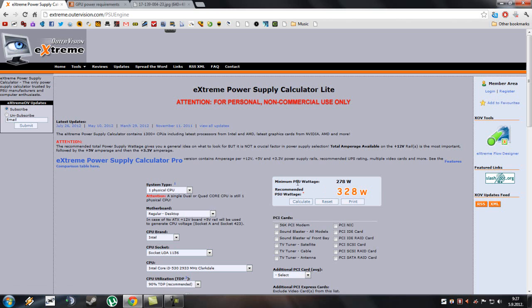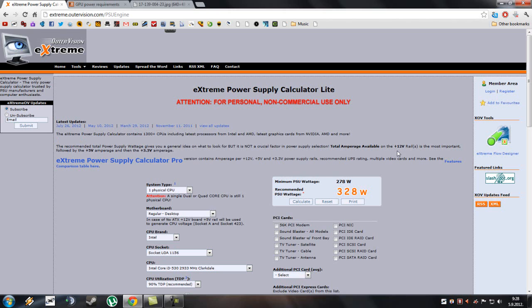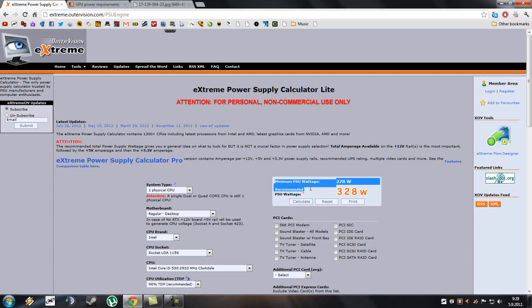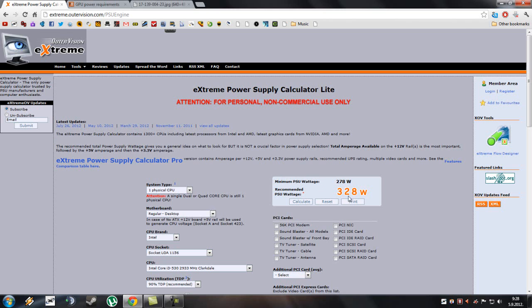Minimum PSU wattage 278 watts, recommended 328 watts. Okay, now check this here. Attention, the recommended total power supply wattage gives you a general idea on what to look for, but it is not a crucial factor in power supply selection. Total amperage available on the +12V rail is the most important, followed by the +5V amperage and then the +3.3V amperage. What this means is that this will only give you a general idea on which wattage to look for.